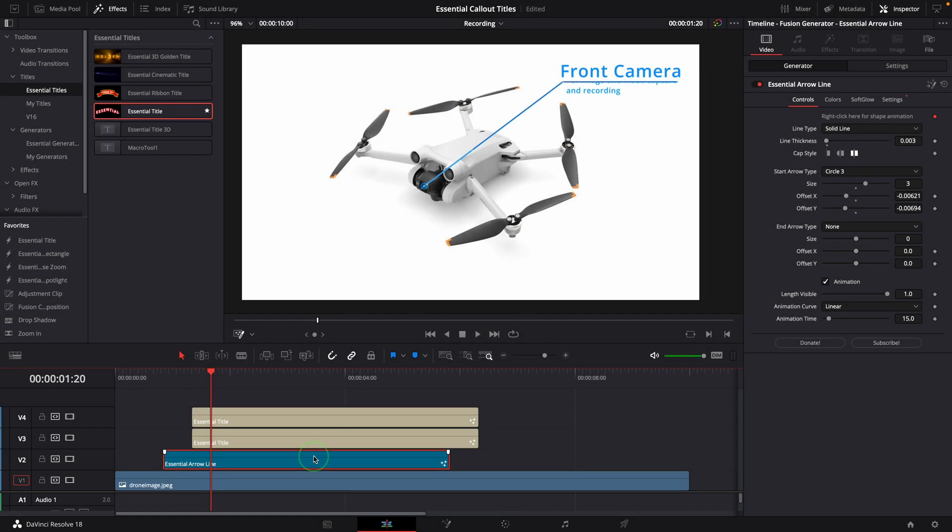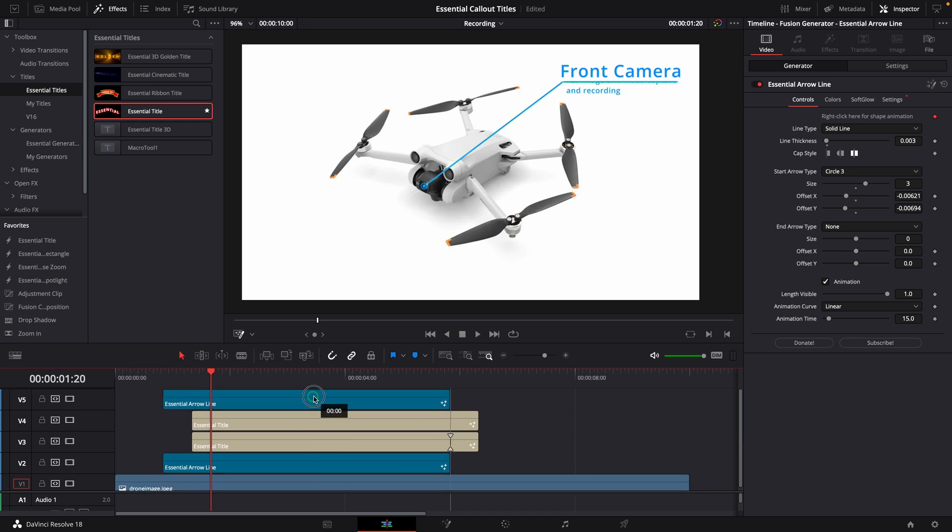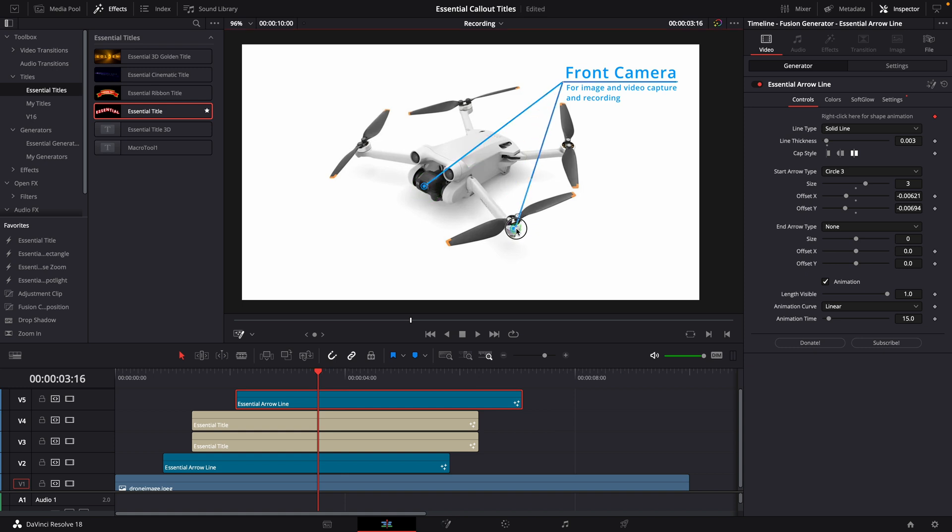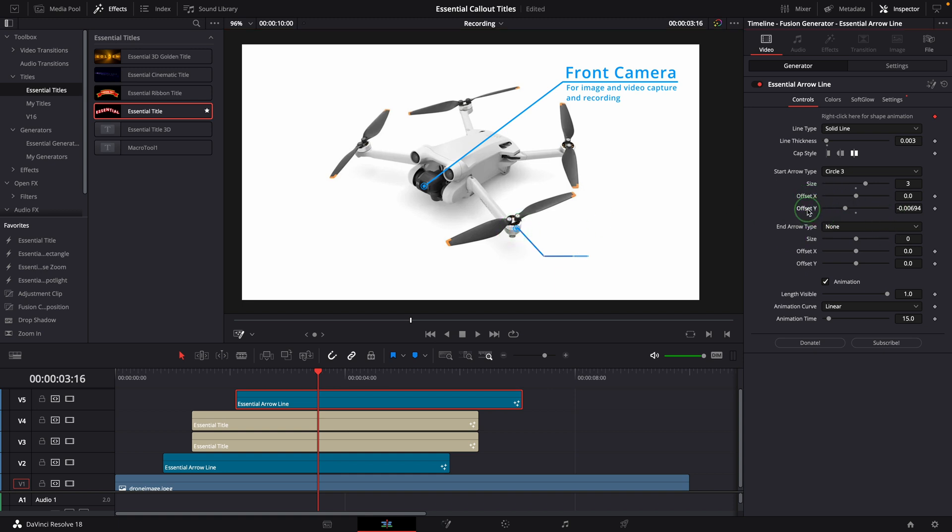This time, instead of adding the arrow line from the effects panel, we can hold the Alt or Option key and drag the clip to create a copy and put it on the top. Make sure the new clip is selected. Go to the viewer, drag and adjust the points to set the callout line for the electric motor. Reset the offset to realign the starting circle.